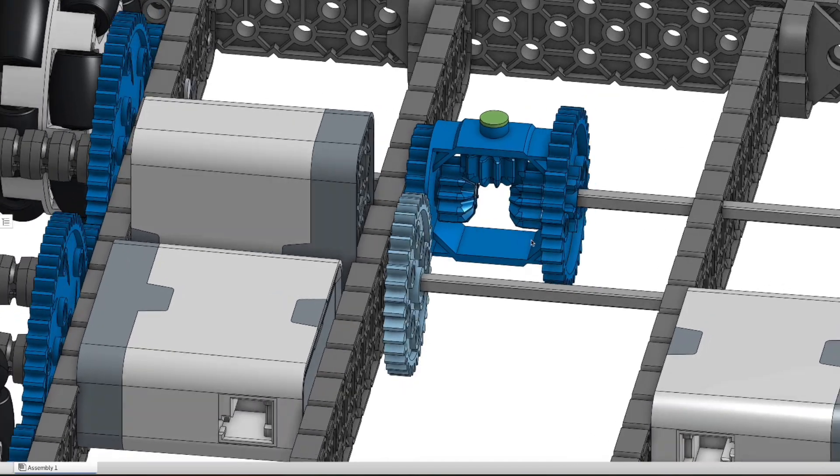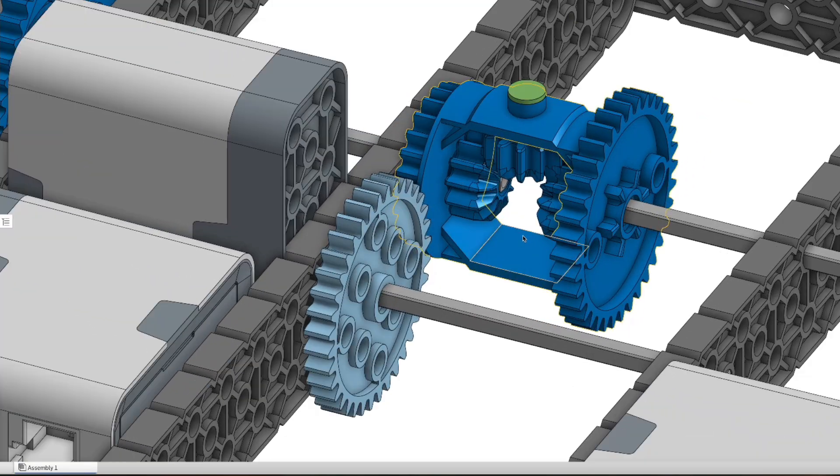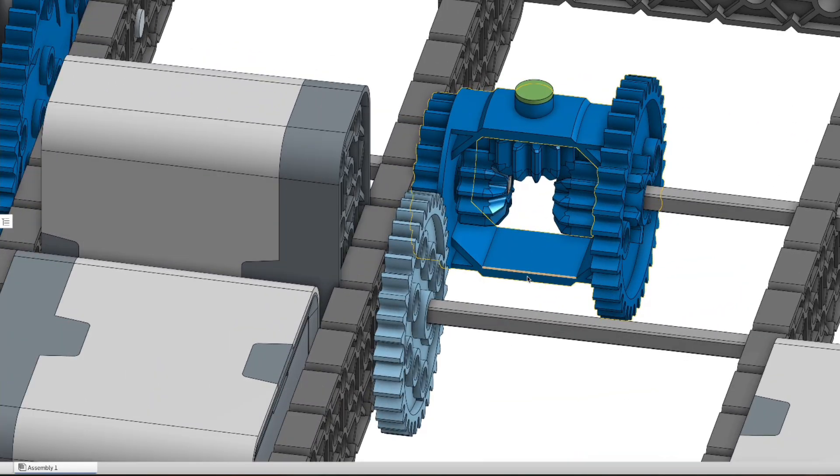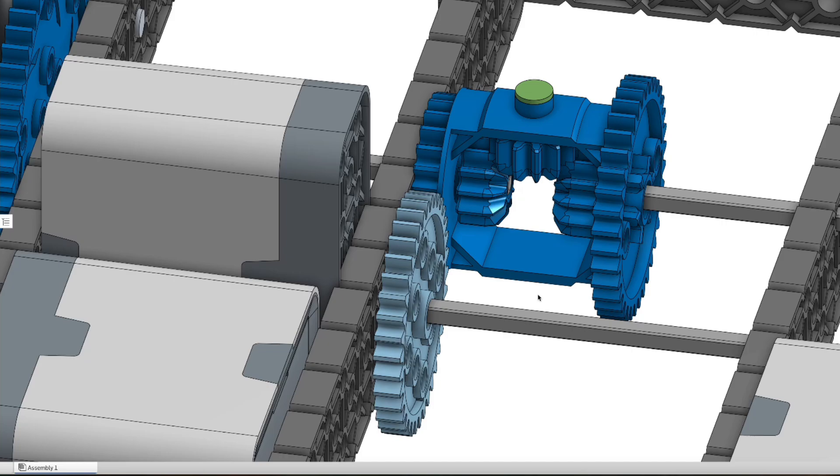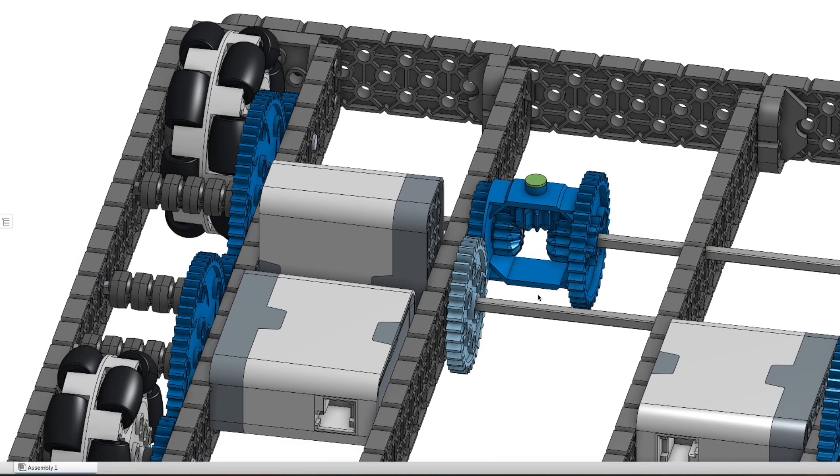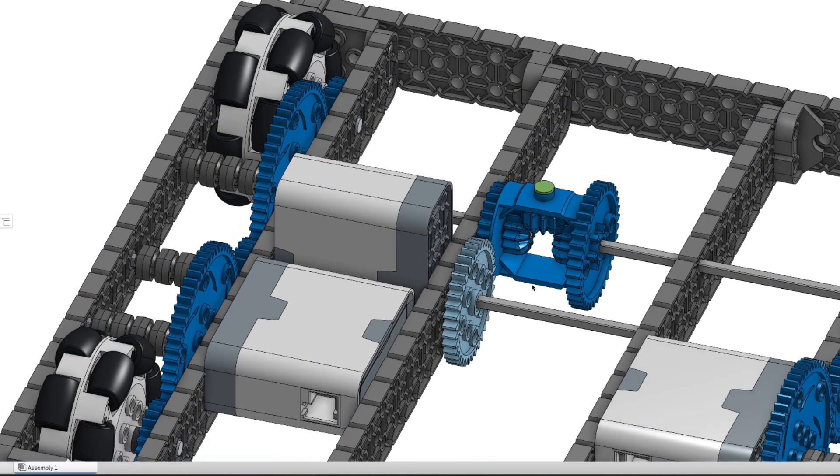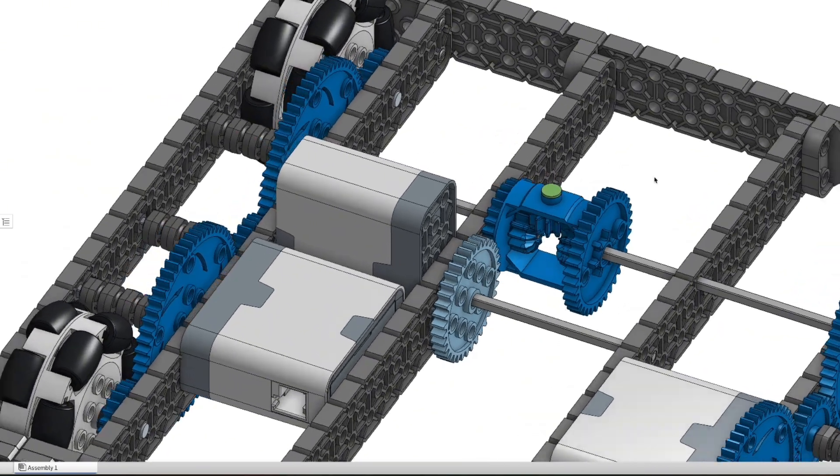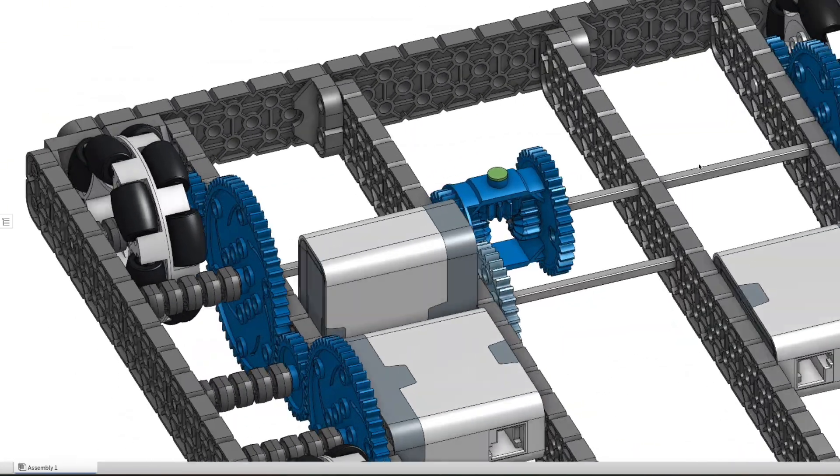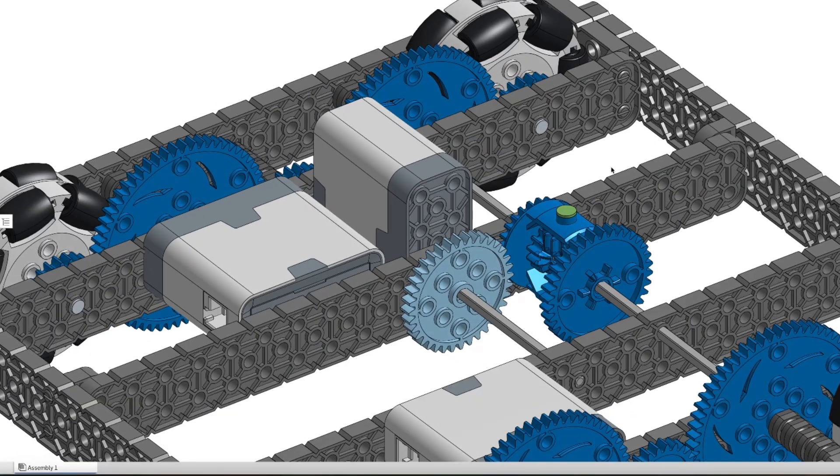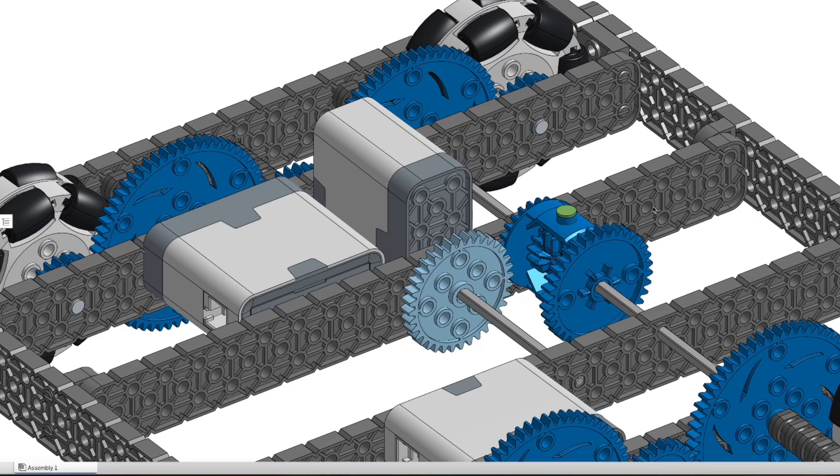When we want to power both sides at the same time, we spin our motor, it spins the blue gear which spins the green gearbox. When that gearbox, the entire gearbox spins, both sides of the drivetrain spin and that just gives a little bit of a boost to both sides.